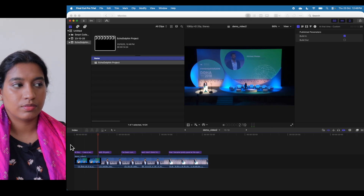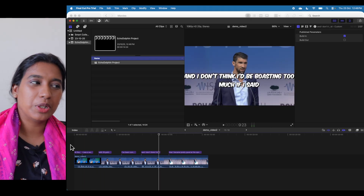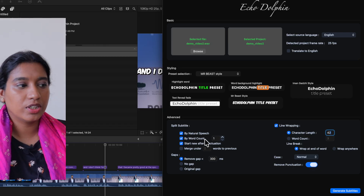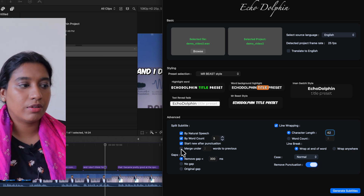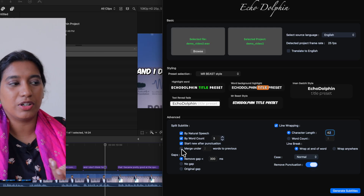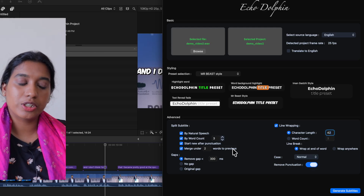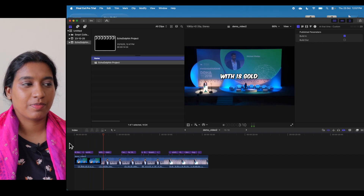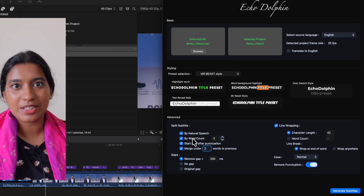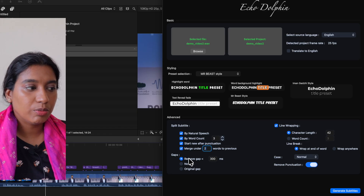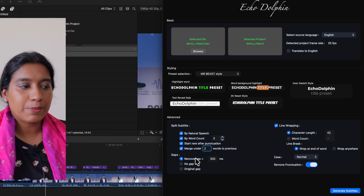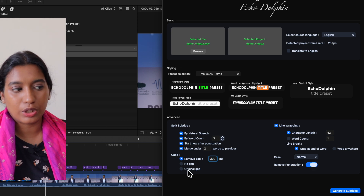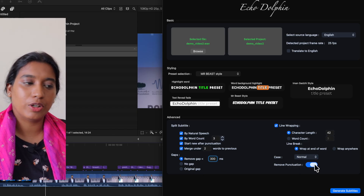Let's copy and paste it back to our project to see how it works. Sometimes the number of words when you split by natural speech is too many. If you don't want that, you can also split subtitles by word count — for example, a maximum of three words per subtitle. If there's just one word hanging as part of a subtitle, merge it to the previous subtitle. There are also options to remove gaps between subtitles less than a set number of milliseconds, or extend the subtitle up to the beginning of the next one. You can keep the original gap, and choose to capitalize, lowercase, uppercase, or remove punctuations.